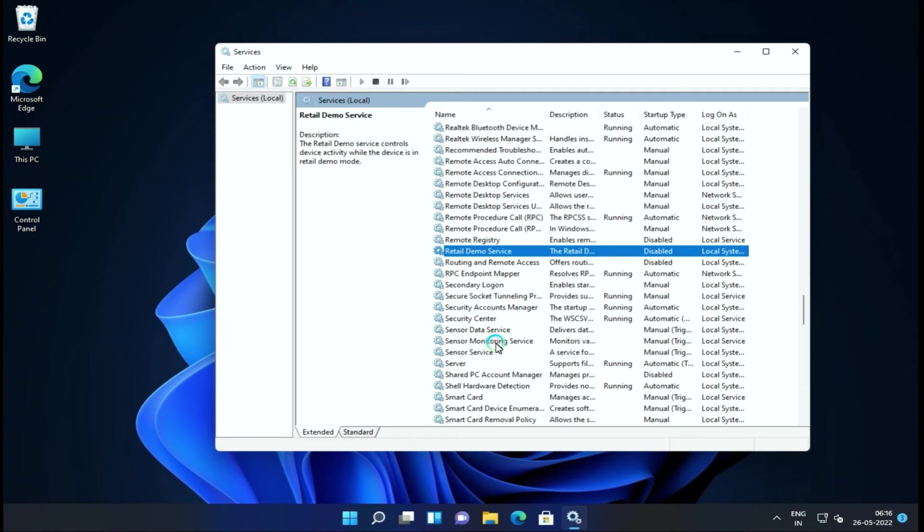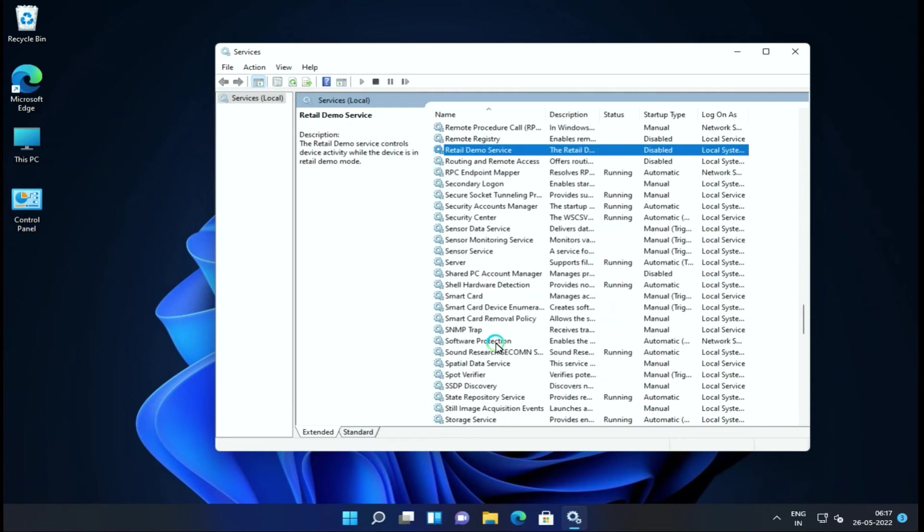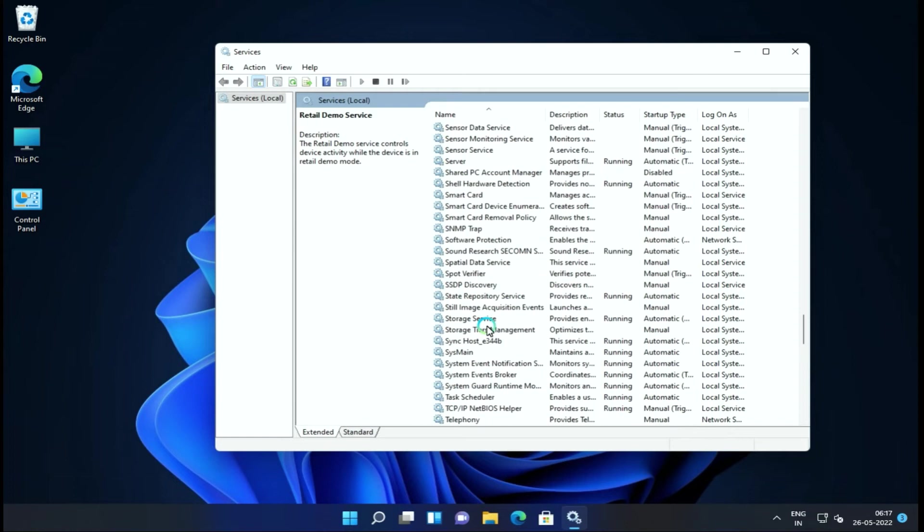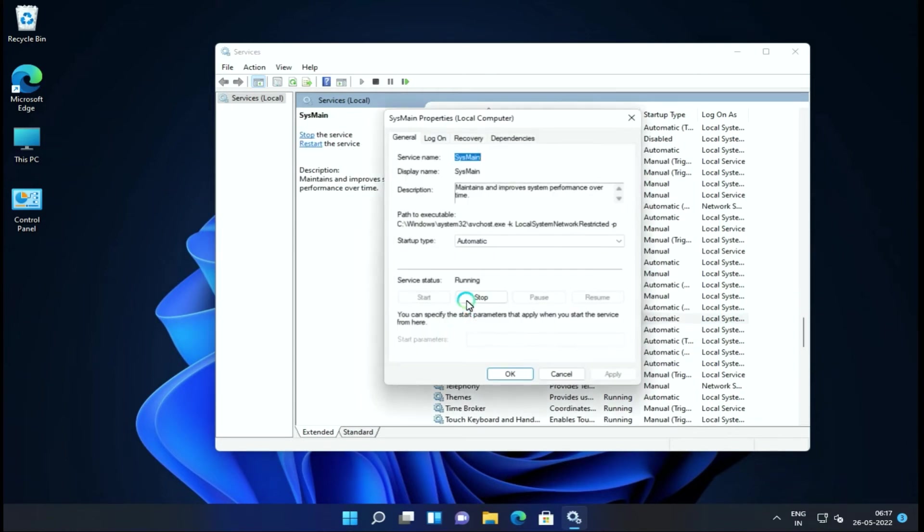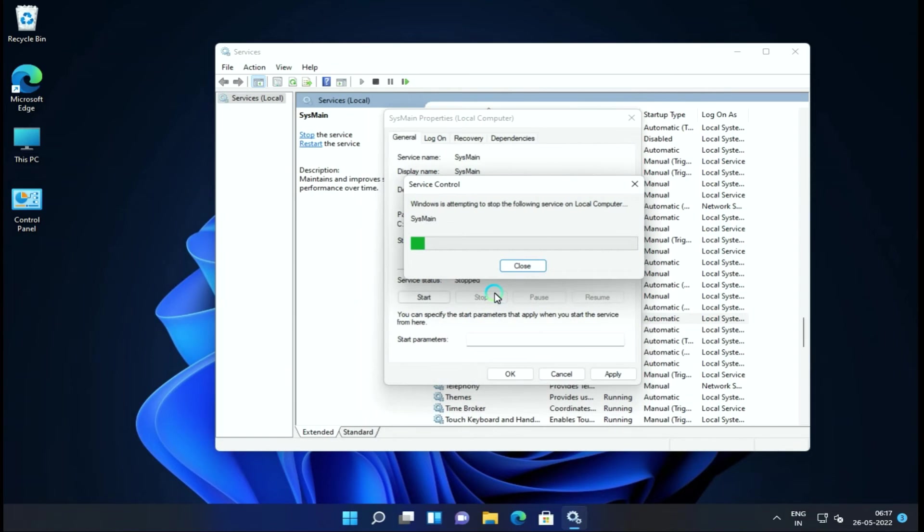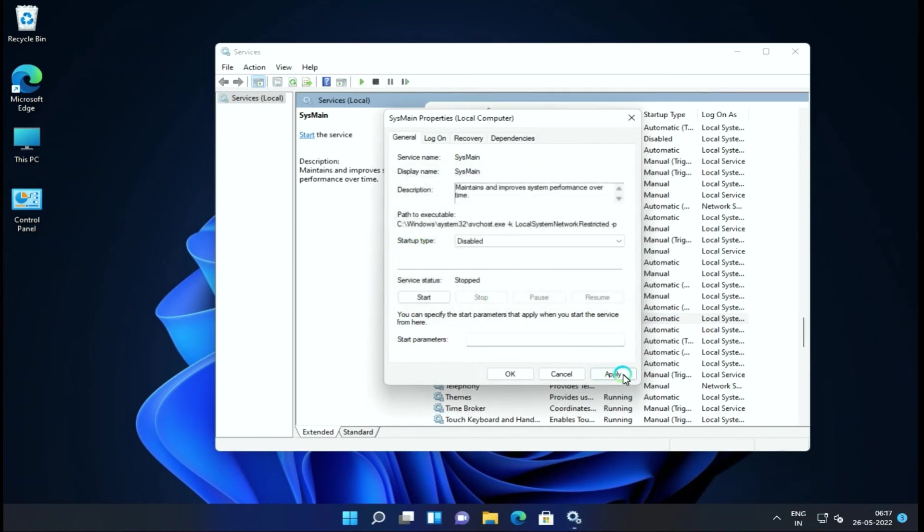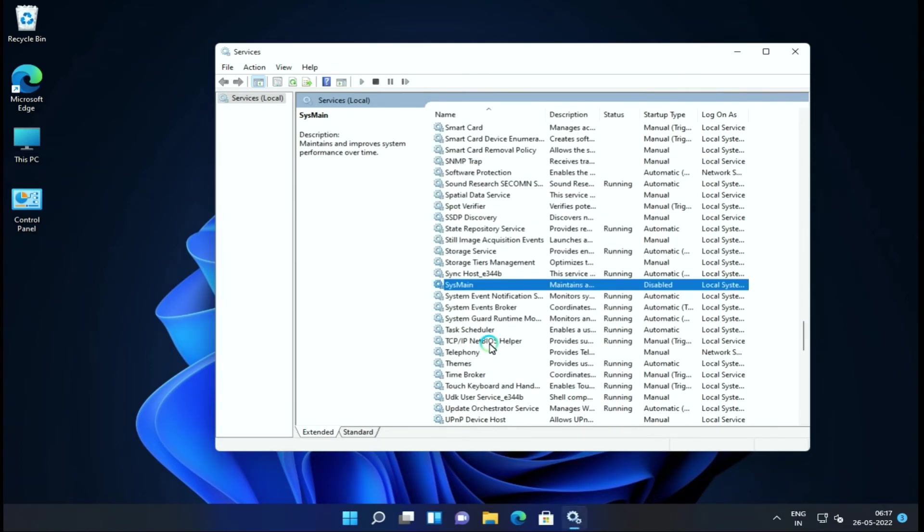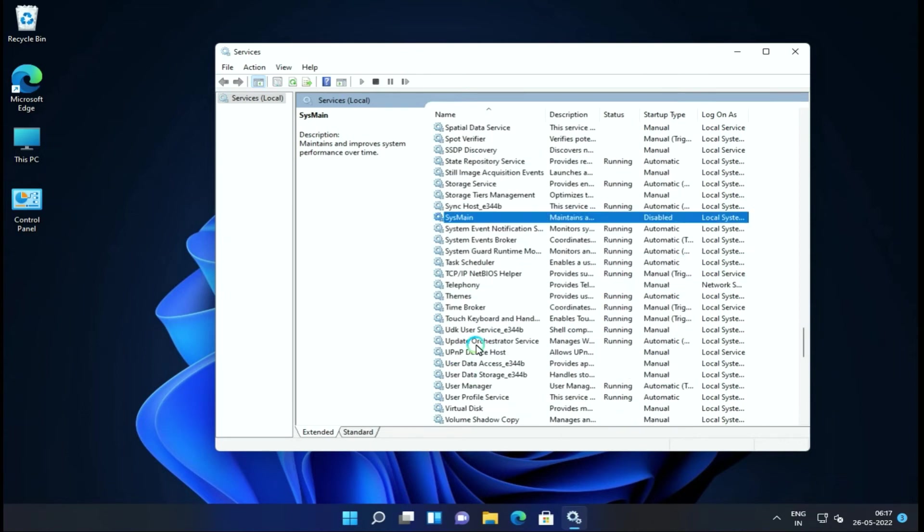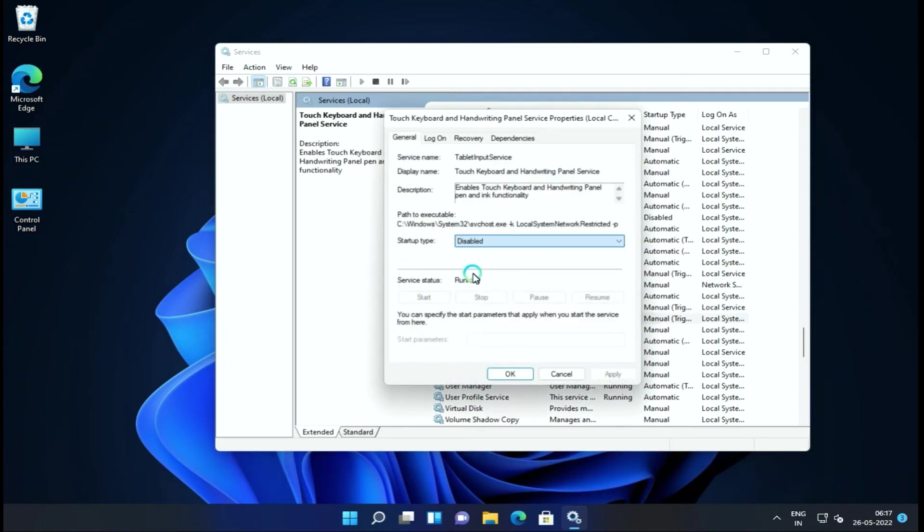Next is SysMain, which tracks application behavior using behavior tracking and loads background running processes. This is running right here, and we can disable it.